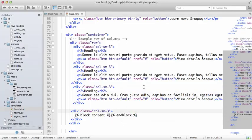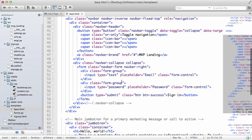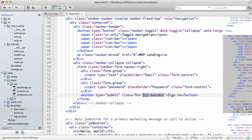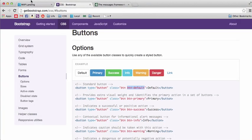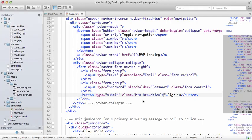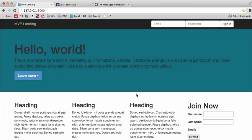If we wanted to change it to default, we can go back into Komodo Edit and look for that button up here. So here's that button. Change btn-success to btn-default. Save that, go back into MVP landing, do a refresh.